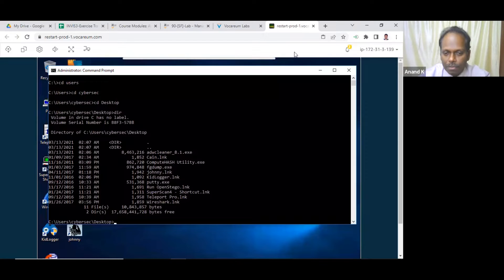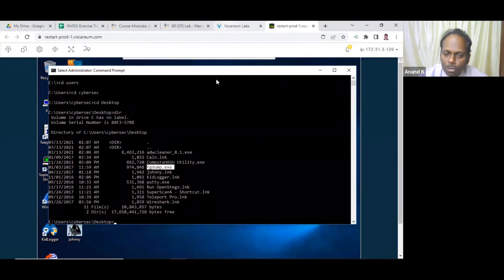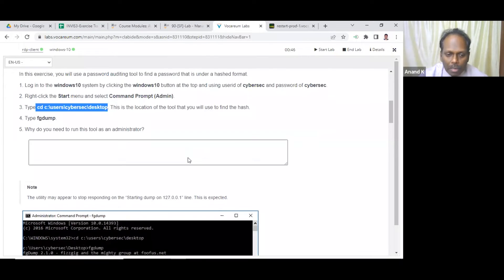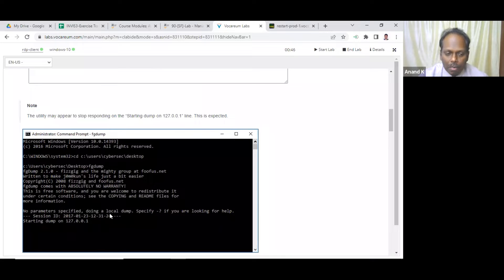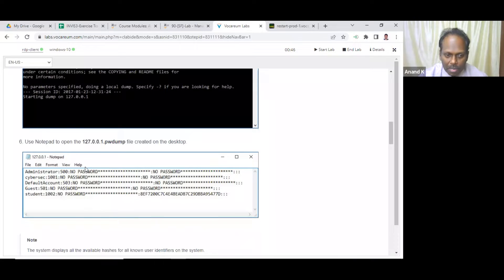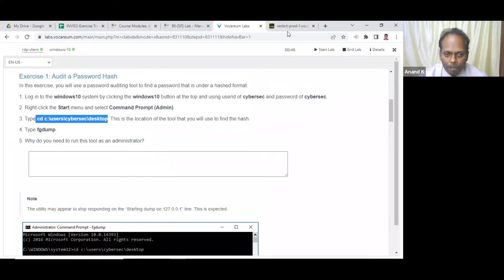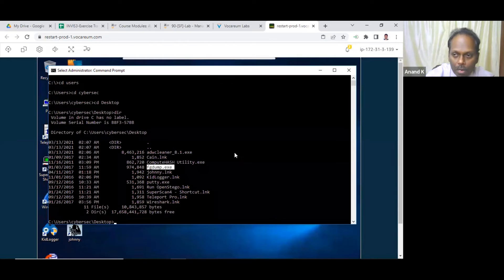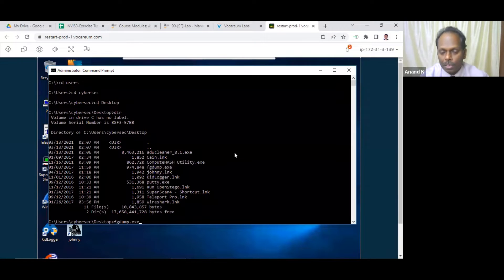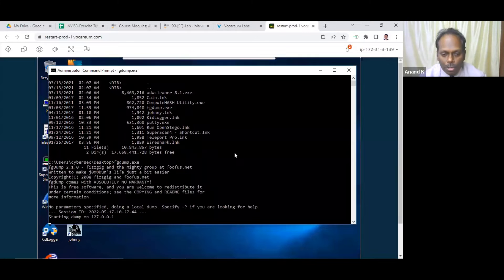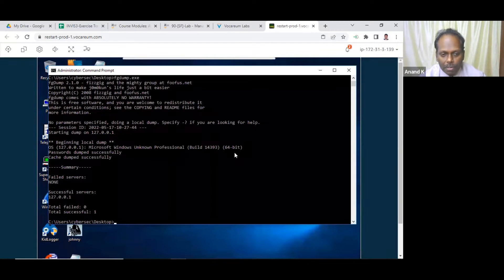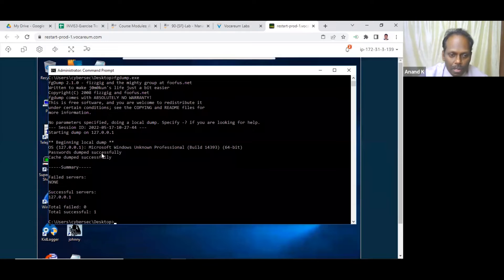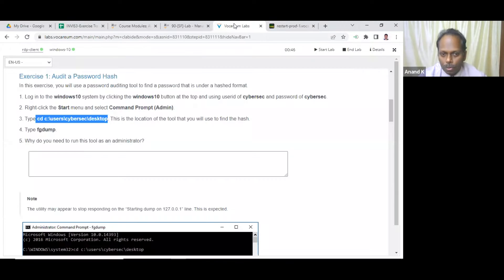You see this FGDump.exe. There is a file name called FGDump.exe which dumps all your, this utility may be responding, starting dump is as expected. Later on you can see, use the notepad to create it on the desktop. So these are very crucial tools, secure, highly it should be secure. So just run this one.